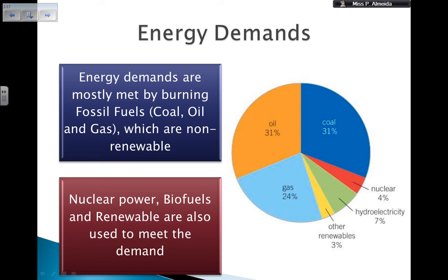And they are non-renewable. If you think about Key Stage 3, you learned about fossil fuels — they came from the remains of animals that lived inland or in the sea, and it takes millions and billions of years for them to form. So, they are non-renewable. We also have nuclear power, biofuels, and renewables that can be used to meet the demand.